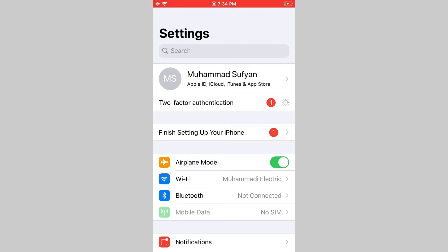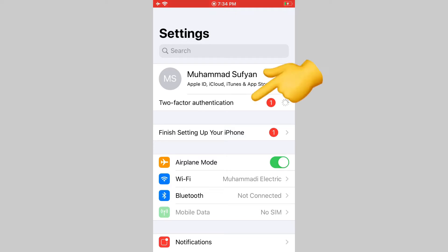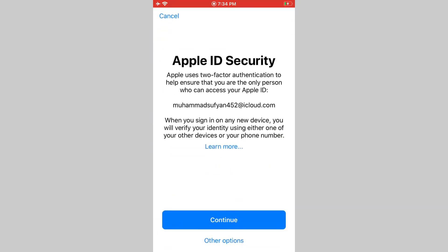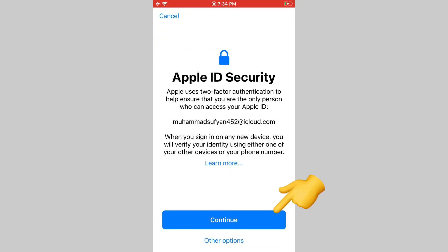When you make a new Apple ID, security will appear on your screen at the time, as you are watching it. Just tap on it. Apple ID security - tap on this, continue.